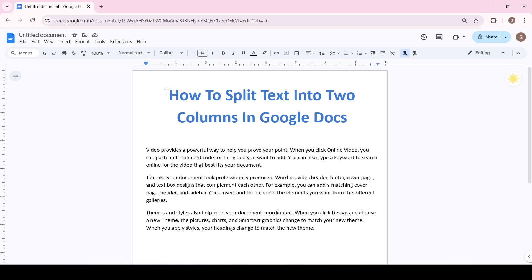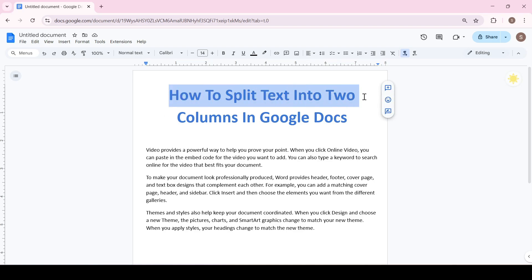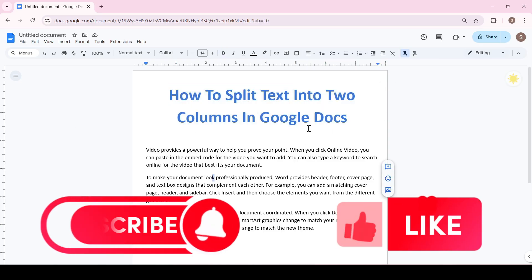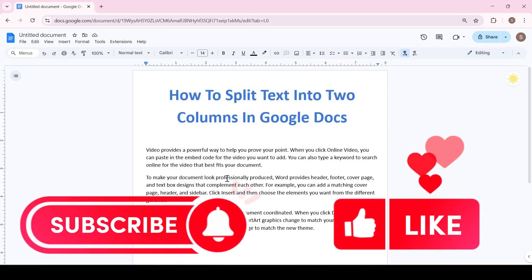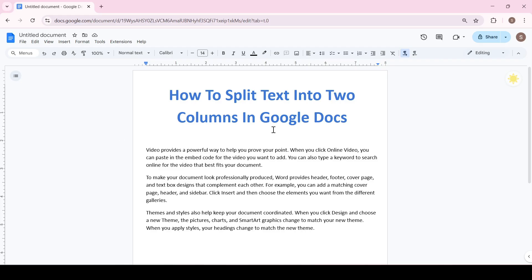Hello friends, in this video I'll show you how to split text into two columns in Google Docs. Like and subscribe to support the channel. There are two ways to split text into two columns: the first way is to use a table, and the second way is a preset function for converting text into columns.